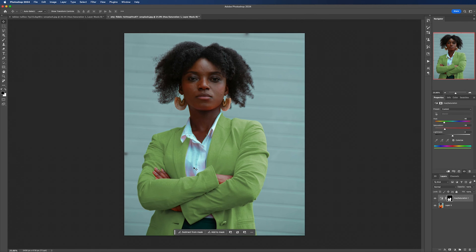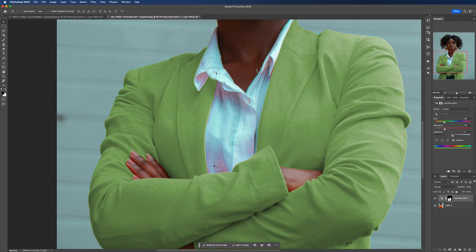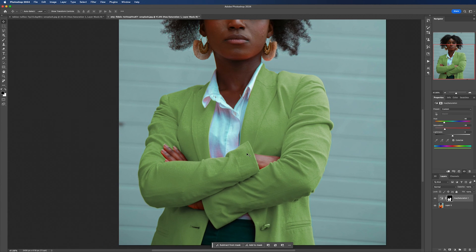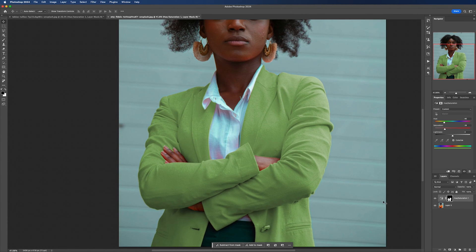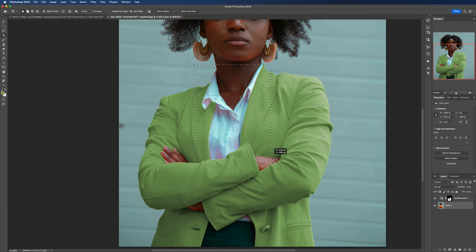What you might notice within your image and in this example is that the orange from the original jacket is bleeding over into some areas of the image such as the skin or the shirt. To remove this we need